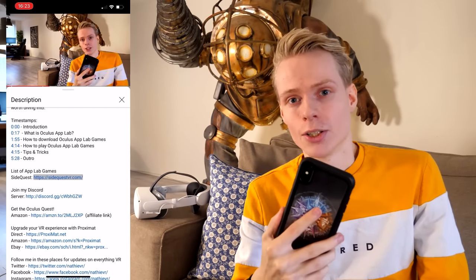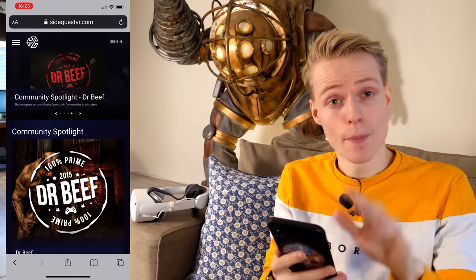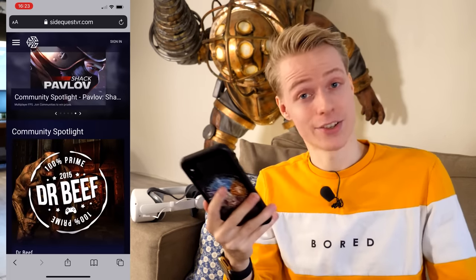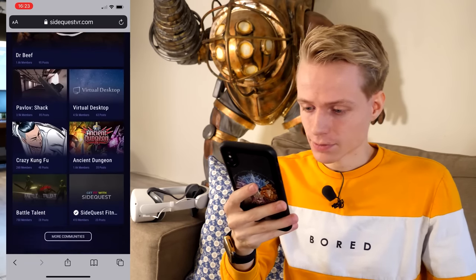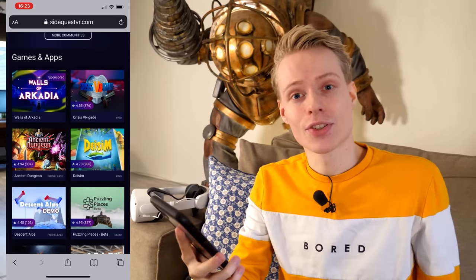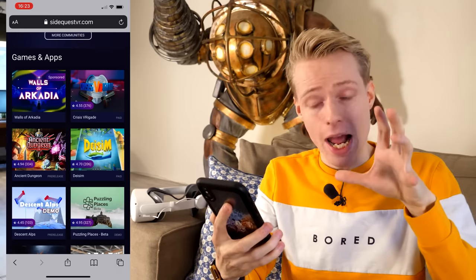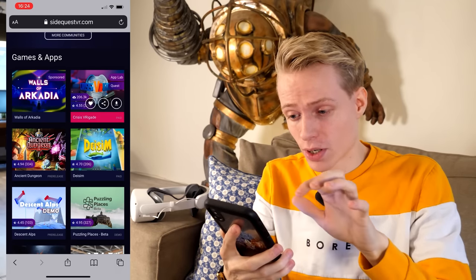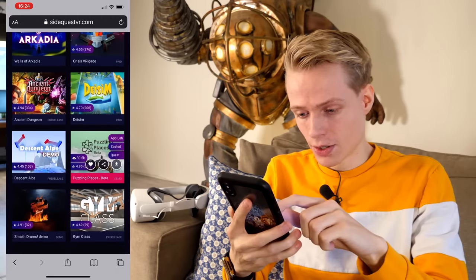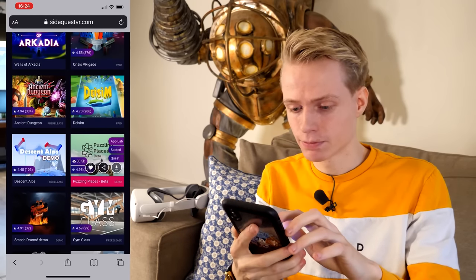You will then go to a website called SideQuestVR.com. From there, navigate to the menu on the left side and search for the term "App Lab." Scroll down until you see Games and Apps — this right here is an overview of all the experimental apps you can play straight away. To double-check if these are actually App Lab titles, just hover over one of them and you'll see a little label that says App Lab appears. I'm going for Ancient Dungeon VR because it's one of my favorites.